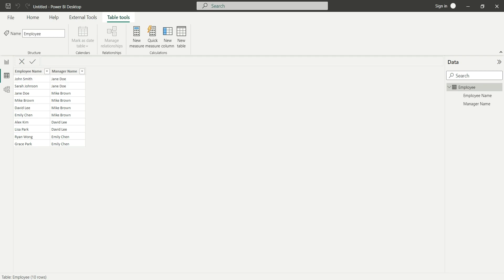Hello everyone, my name is Ashish and in this video I'm going to show you how to calculate the PATH function and related functions like PATH ITEM, PATH ITEM REVERSE, PATH LENGTH, and PATH CONTAINS. I have a dataset for employees having employee name and manager name. The PATH function basically gives you the hierarchy.